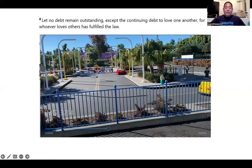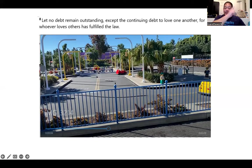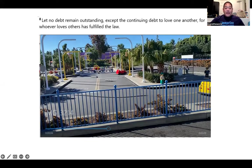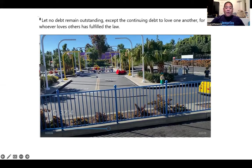'Let no debt remain outstanding' — I use this whole section. Debt is a credit card. I imagine a credit card on the floor. 'Remain outstanding' — I X out the continuing debt. 'Except the continuing debt to love one another' — a button for 'continue,' and then I imagine people right here loving one another. 'Let no debt remain outstanding except the continuing debt to love one another.'